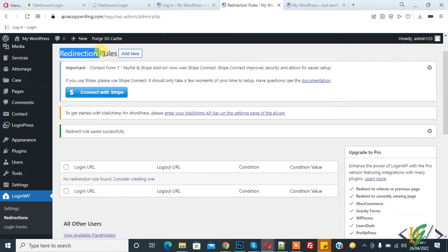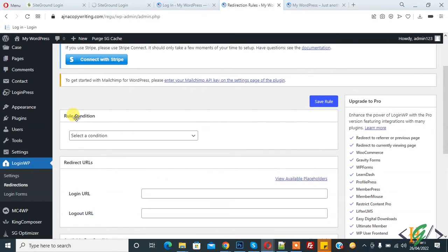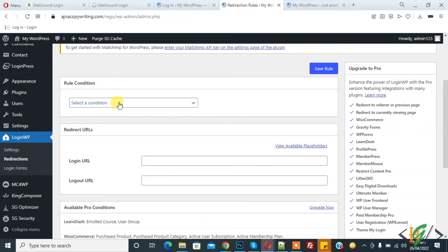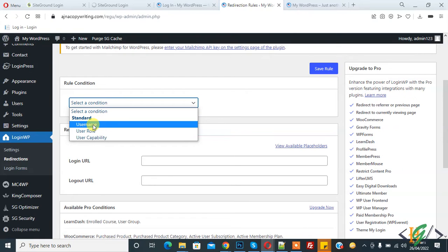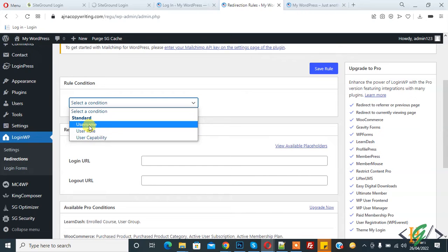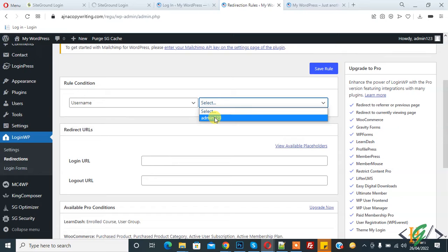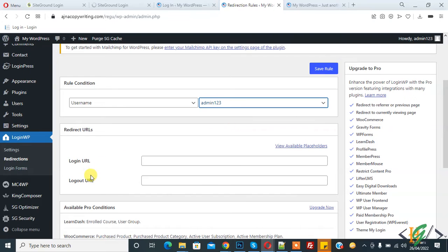Now you see 'Redirection Rules', so click on 'Add New'. We will redirect the user by their username and by their user role. Here you see 'Role Condition', so select a condition. You can see options: username, user role, and user capability. Select 'Username'. Here you see a dropdown list showing our usernames.